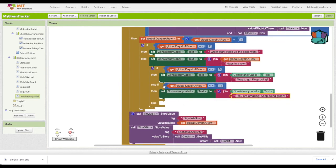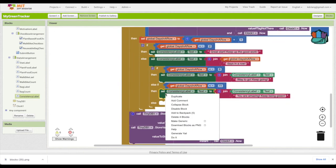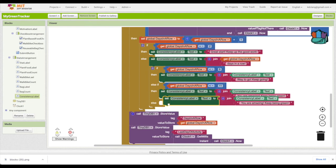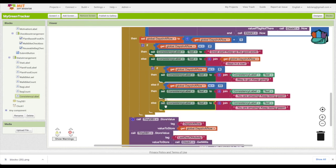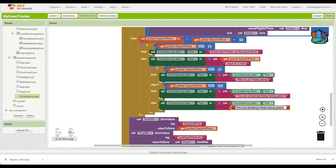And then what we can do is duplicate that. You can add more else if you want, if you wanted to have more motivating things, or you could get badges or anything like that. This would be otherwise, so it would be 11 and more - more than 11 days. You could say something like you're a green machine, keep rocking it to save the planet.